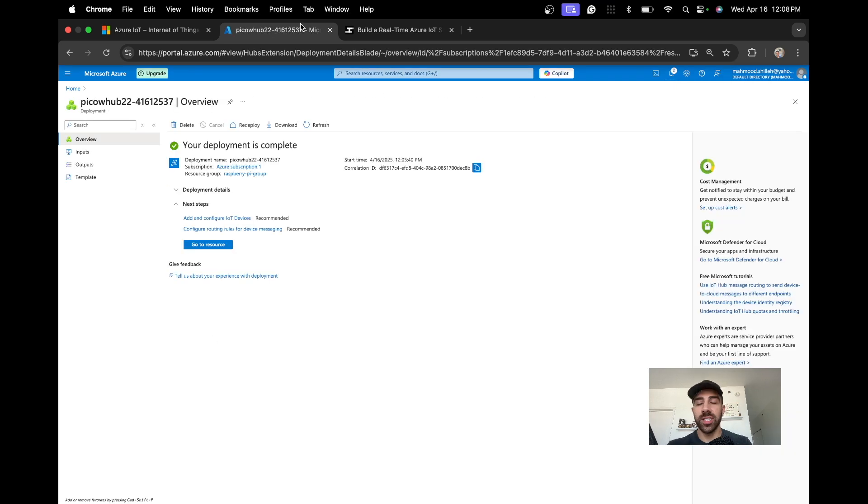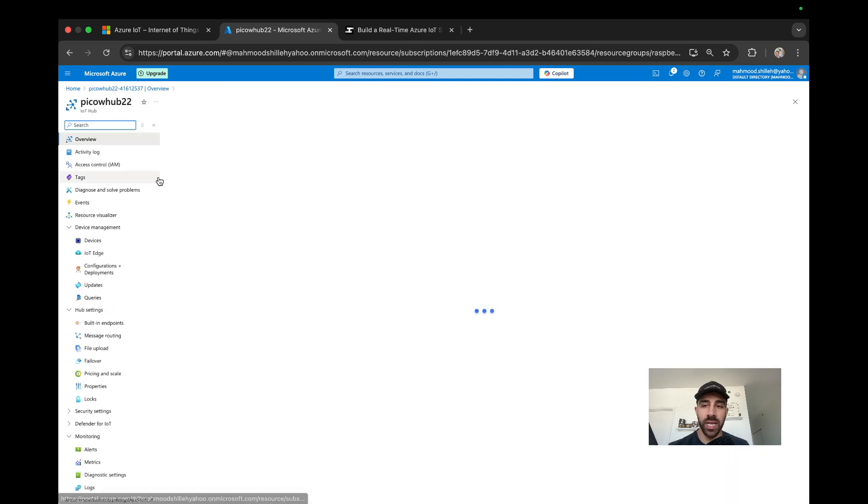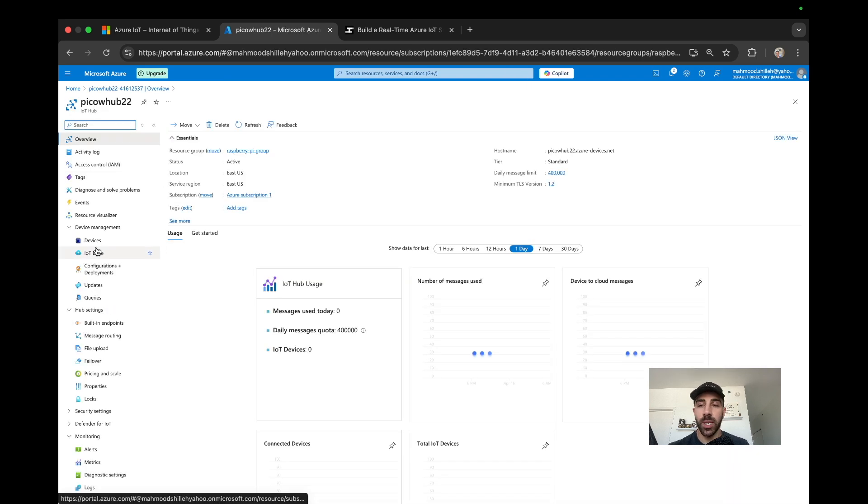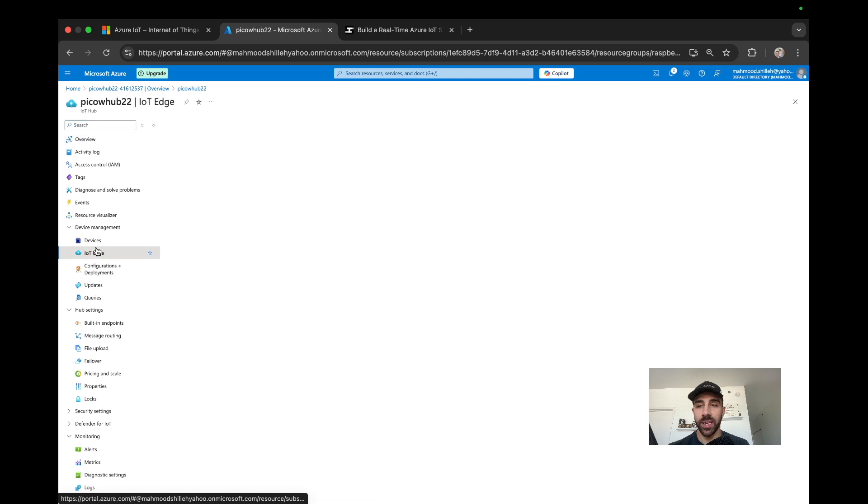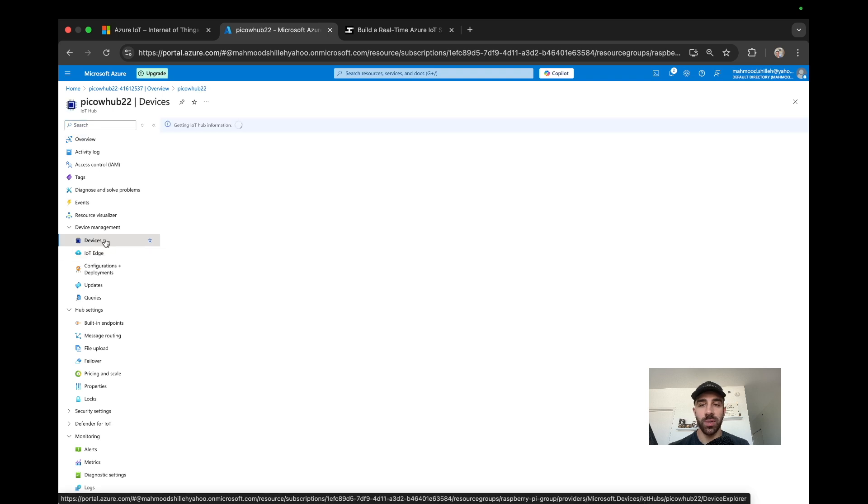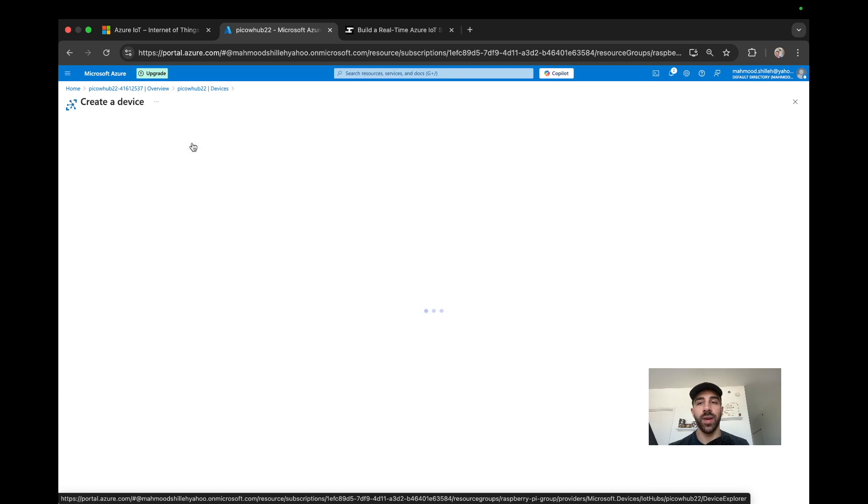Now that our Pico W Hub 22 is created, we can go to the resource itself. Go to the left side menu and go to Devices. We want to create a device that'll be our Pico W today, so go to Add Device.